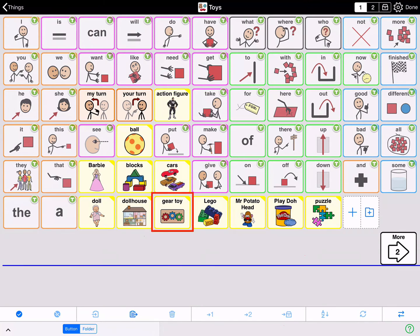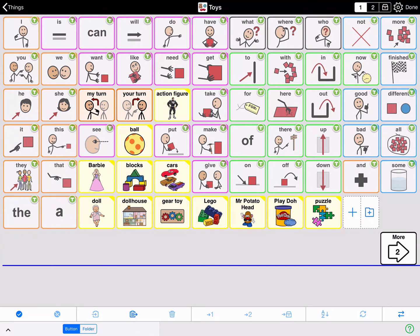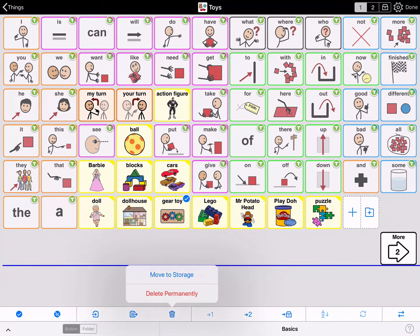Perhaps the gear toy isn't something that you have in your toy box, so you do not need it now. However, you might need it later. So tap to select it. This time when you tap delete from the edit mode toolbar, select move to storage.